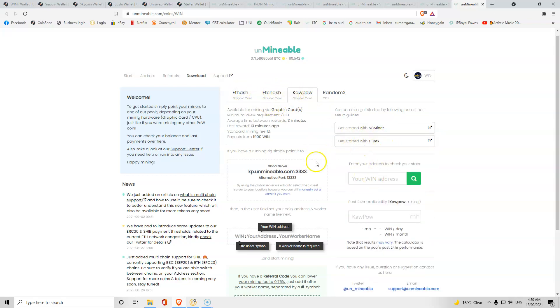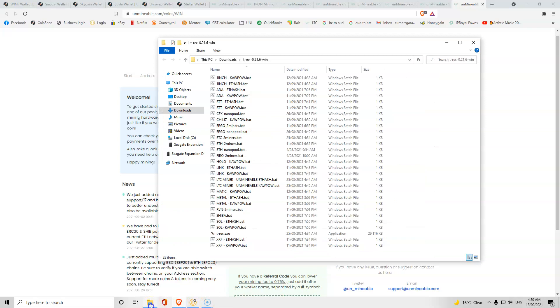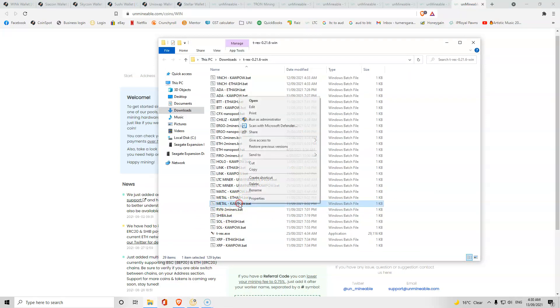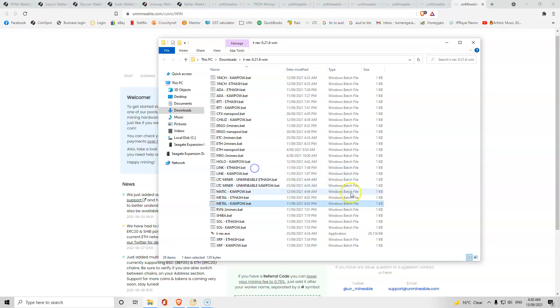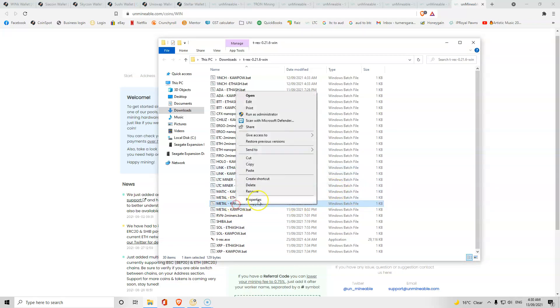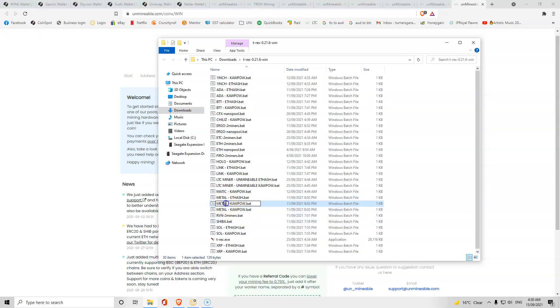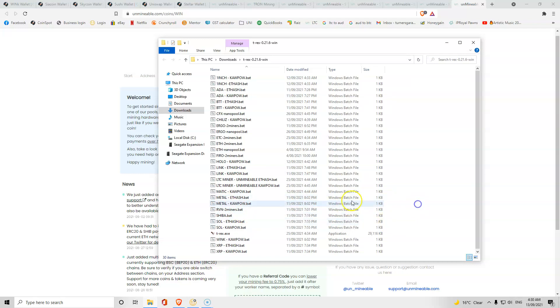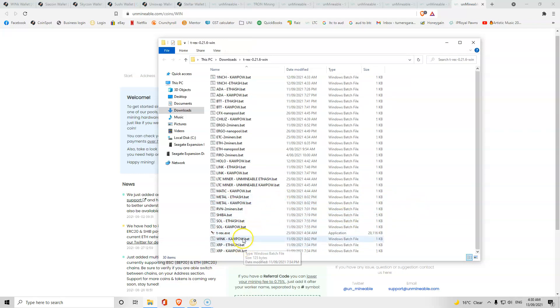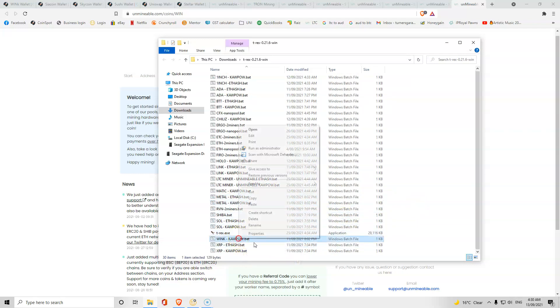We're going to open up one of our power files. Let's go Metal. We're going to copy it and paste it and rename the copy of it. We're going to rename that Wink because we want to earn the Wink token.